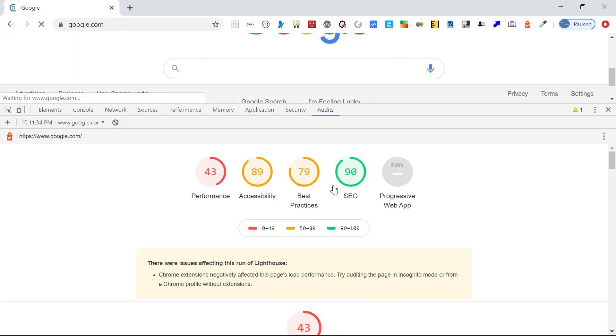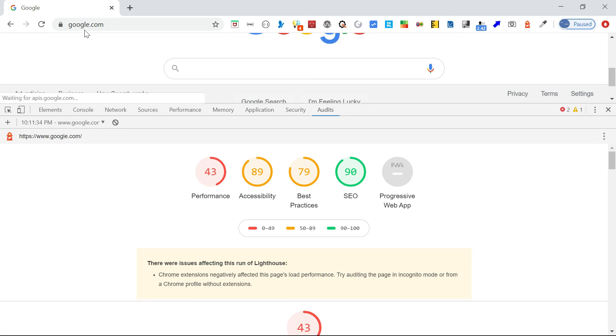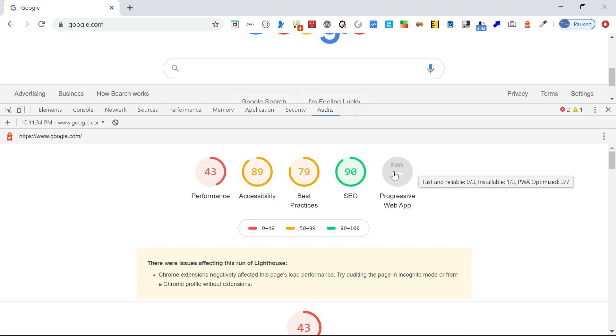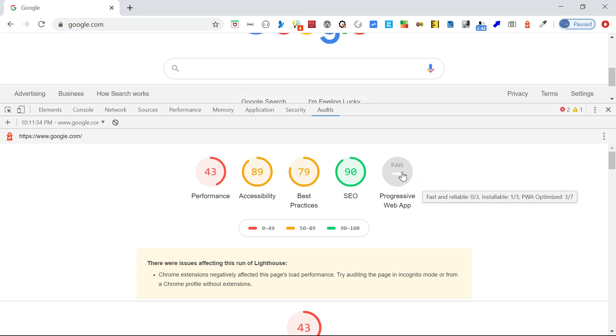Yeah, the report is generated. If you see here, I just ran against google.com. The performance is 43, maybe some issues, maybe my network also. Accessibility is 88-89 percent. Then best practice is 79. SEO is 90 percent. Then the progressive web app, it's not showing, it's not enabled for that. Only showing optimized three out of seven scenarios.